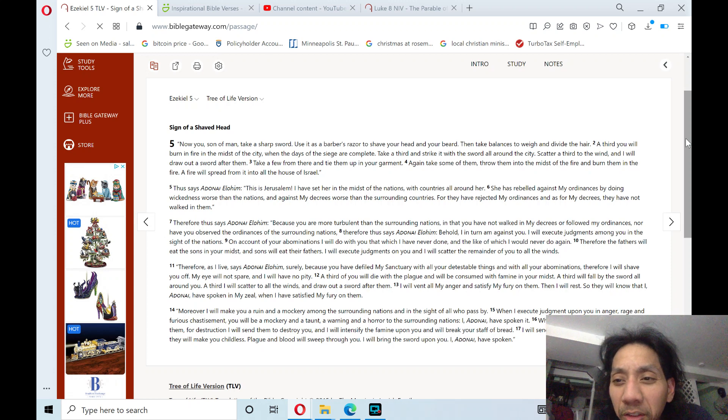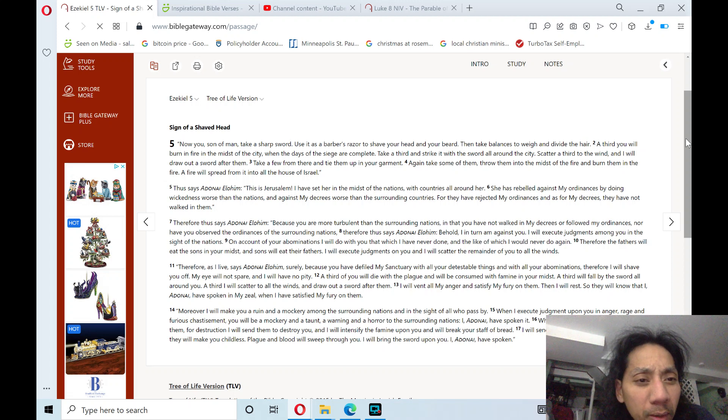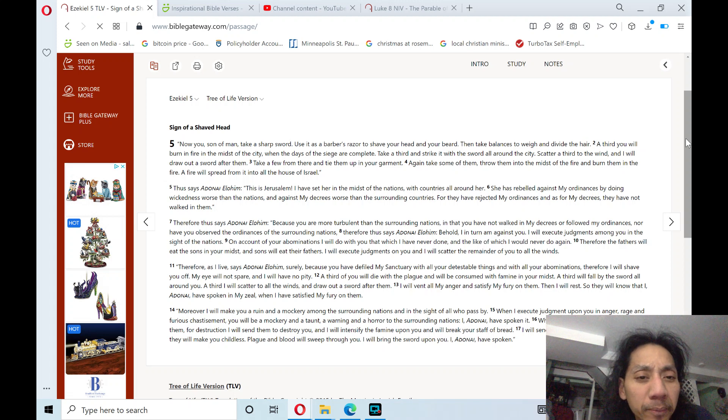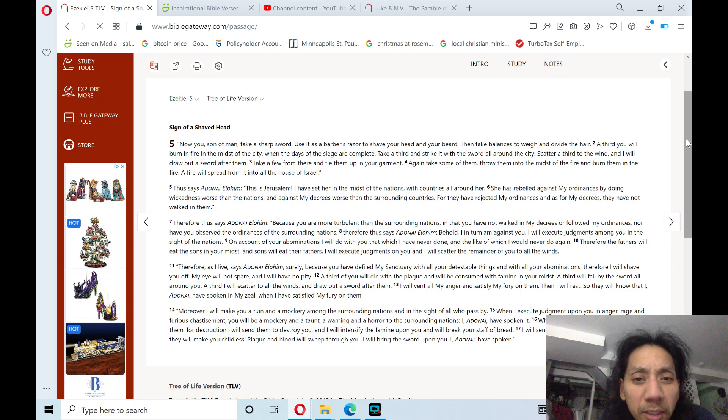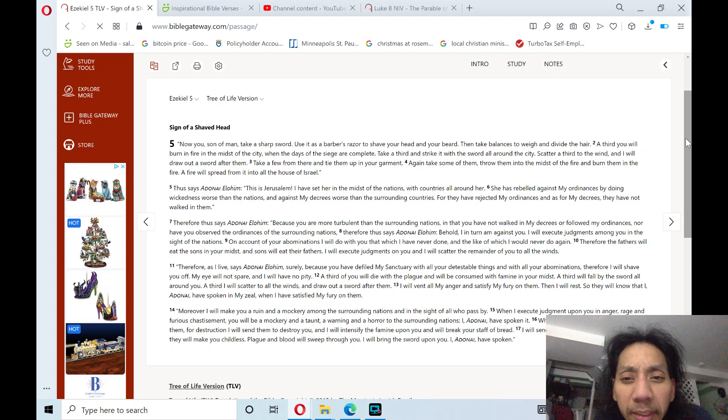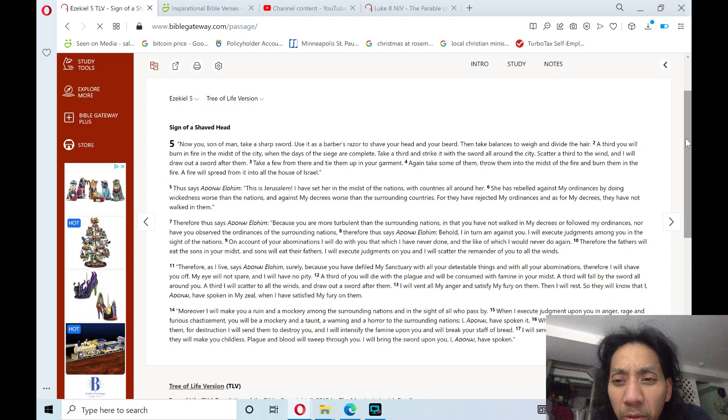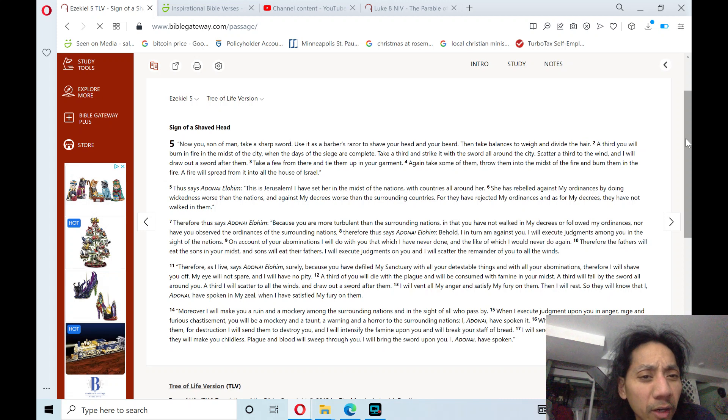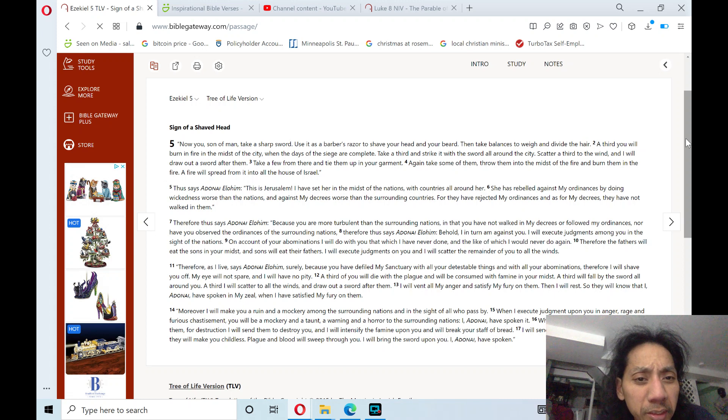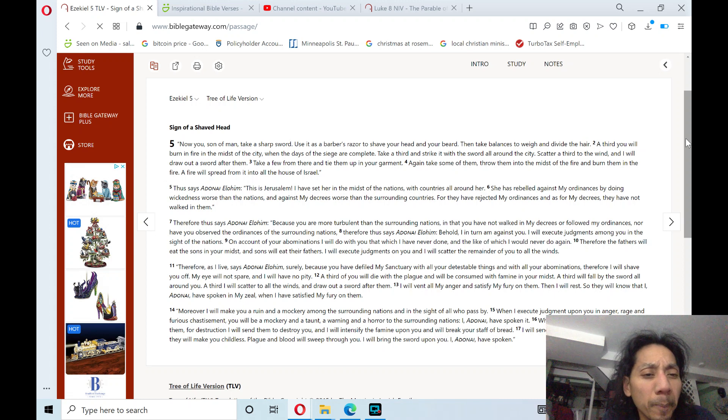Scatter a third to the wind, and I will draw out a sword after them. Take a few from there and tie them up in your garment. Again, take some of them, throw them into the midst of the fire, and burn them in the fire. A fire will spread from it into all the house of Israel.